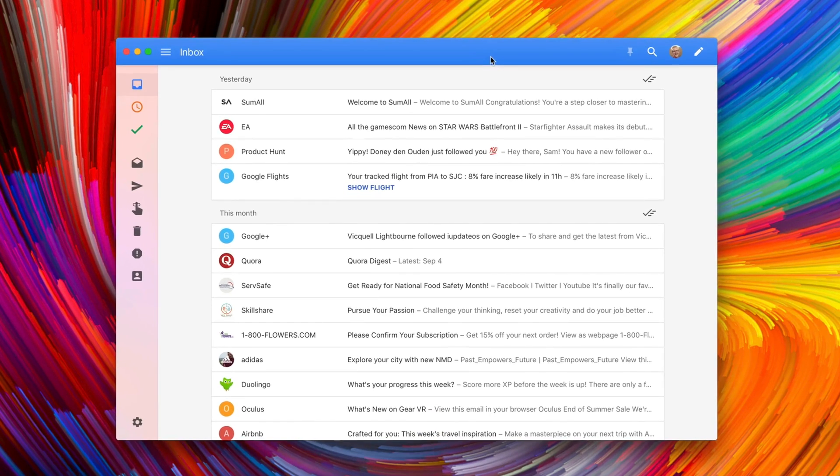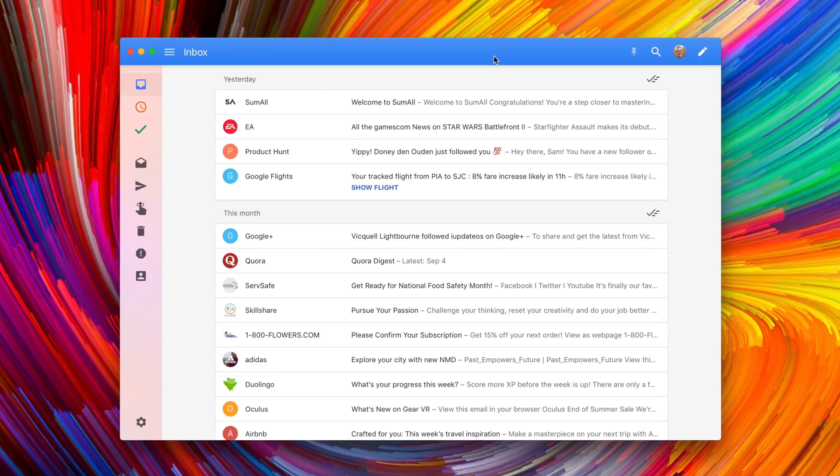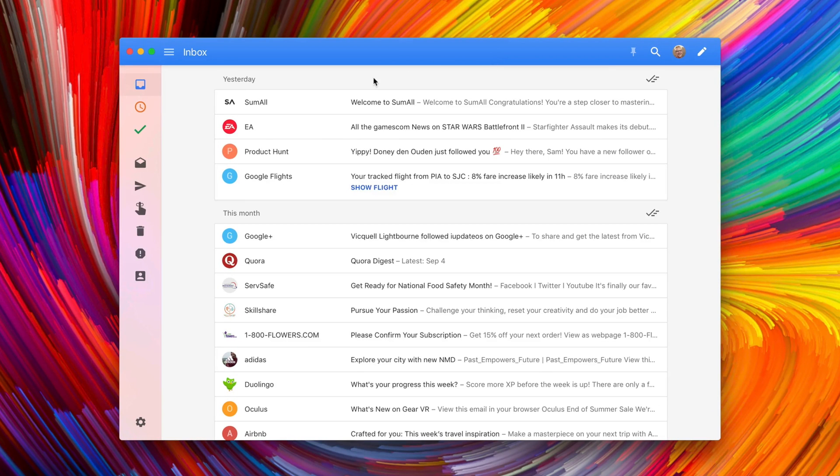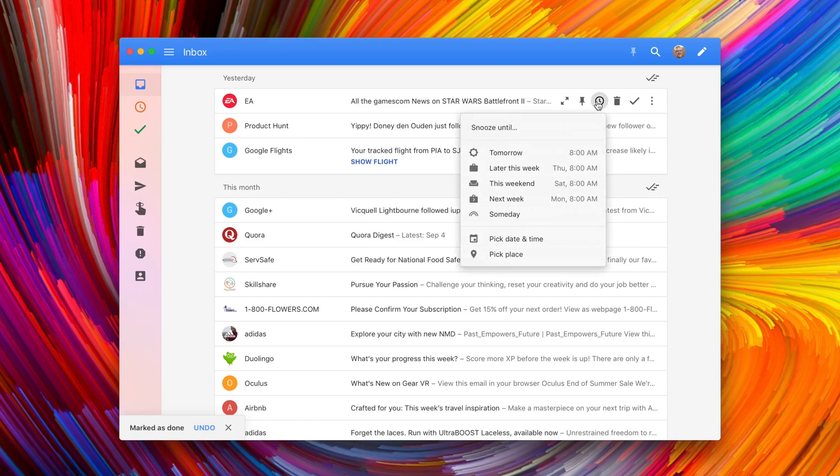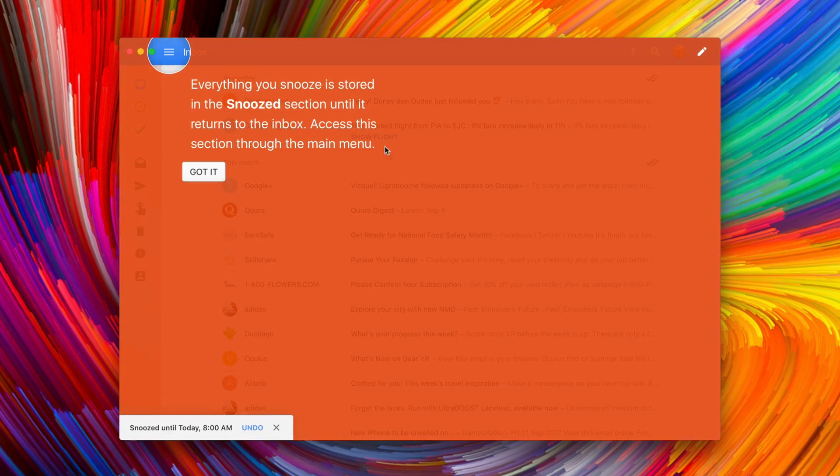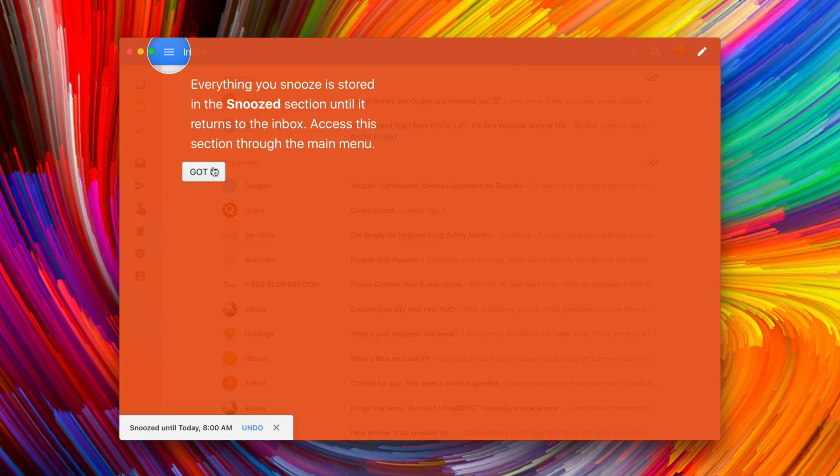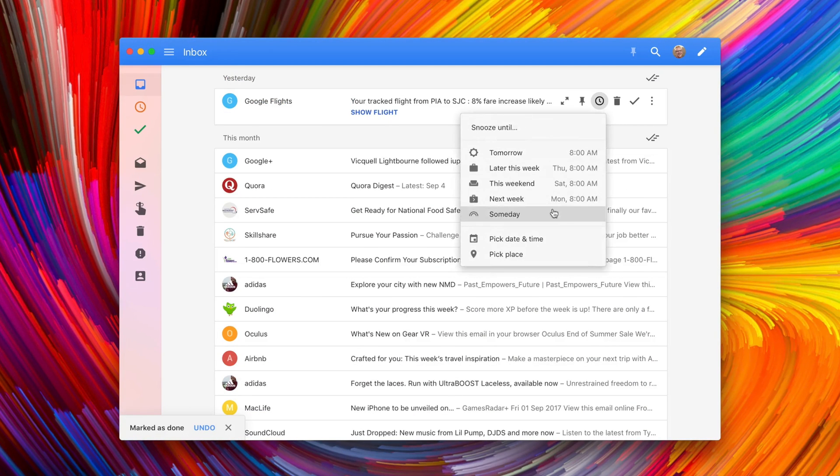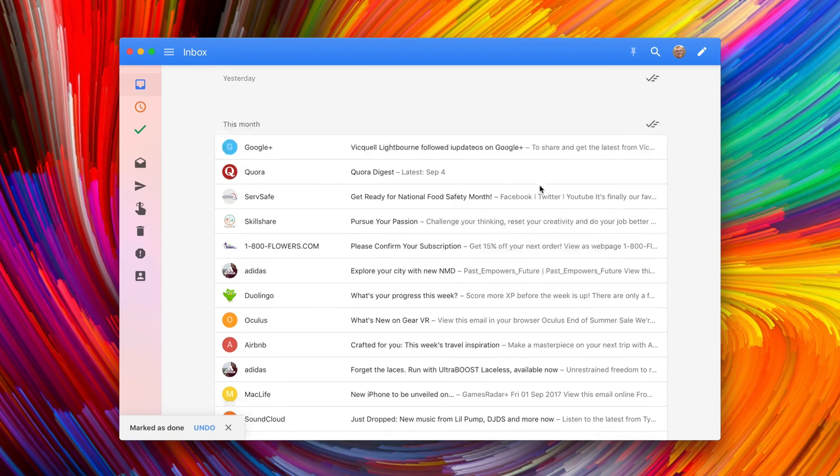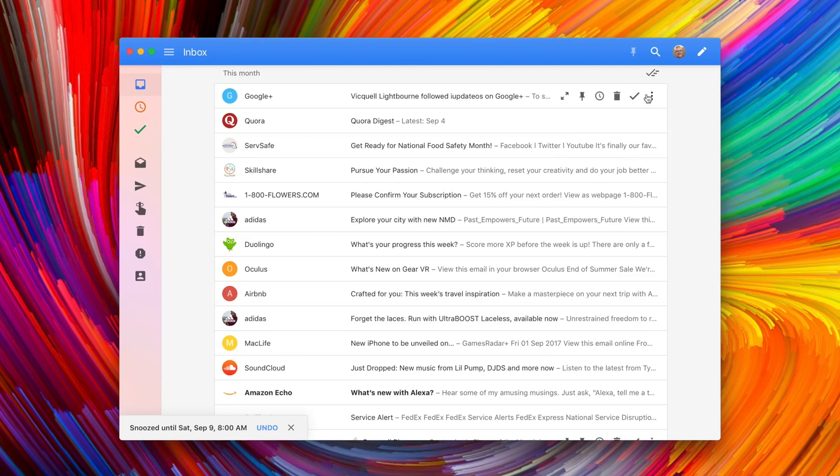This is the main inbox from one of my accounts and you can see whenever I mouse over an email, I get these nice little quick options that pop up. I can full screen it, pin it, snooze it, throw it away, archive it or mark it read and then also move it to somewhere else if I want to. And this allows me to shred through emails really quickly and get to inbox zero as often as I possibly can.